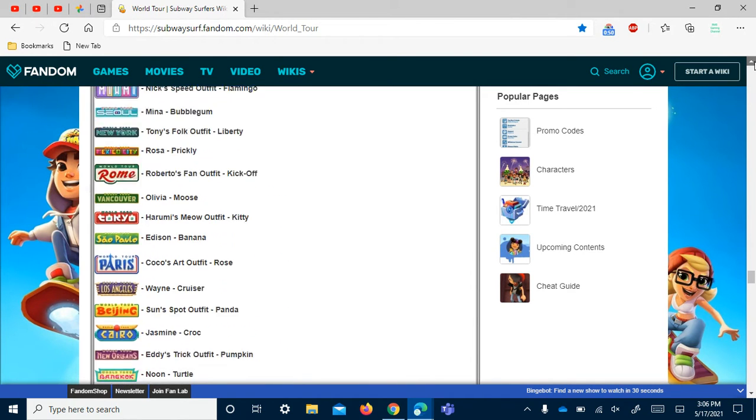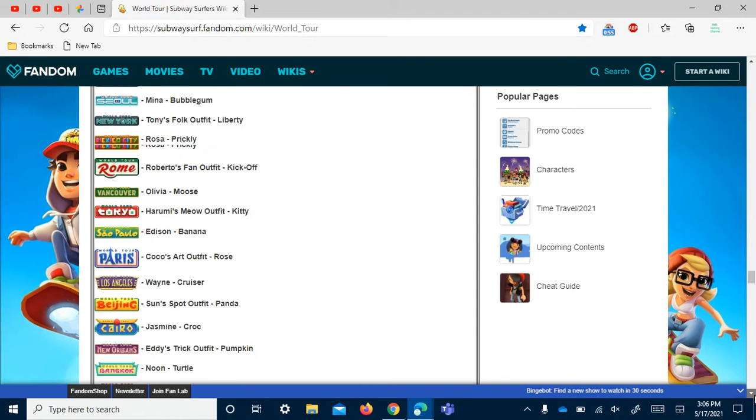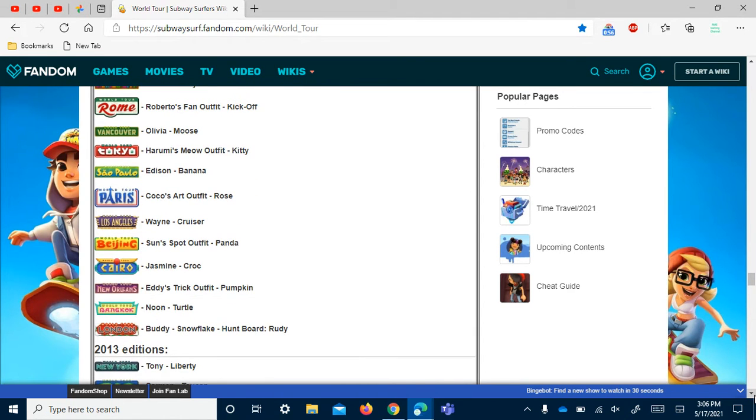2014 has 16 destinations. It started in Mumbai and then ended in London.